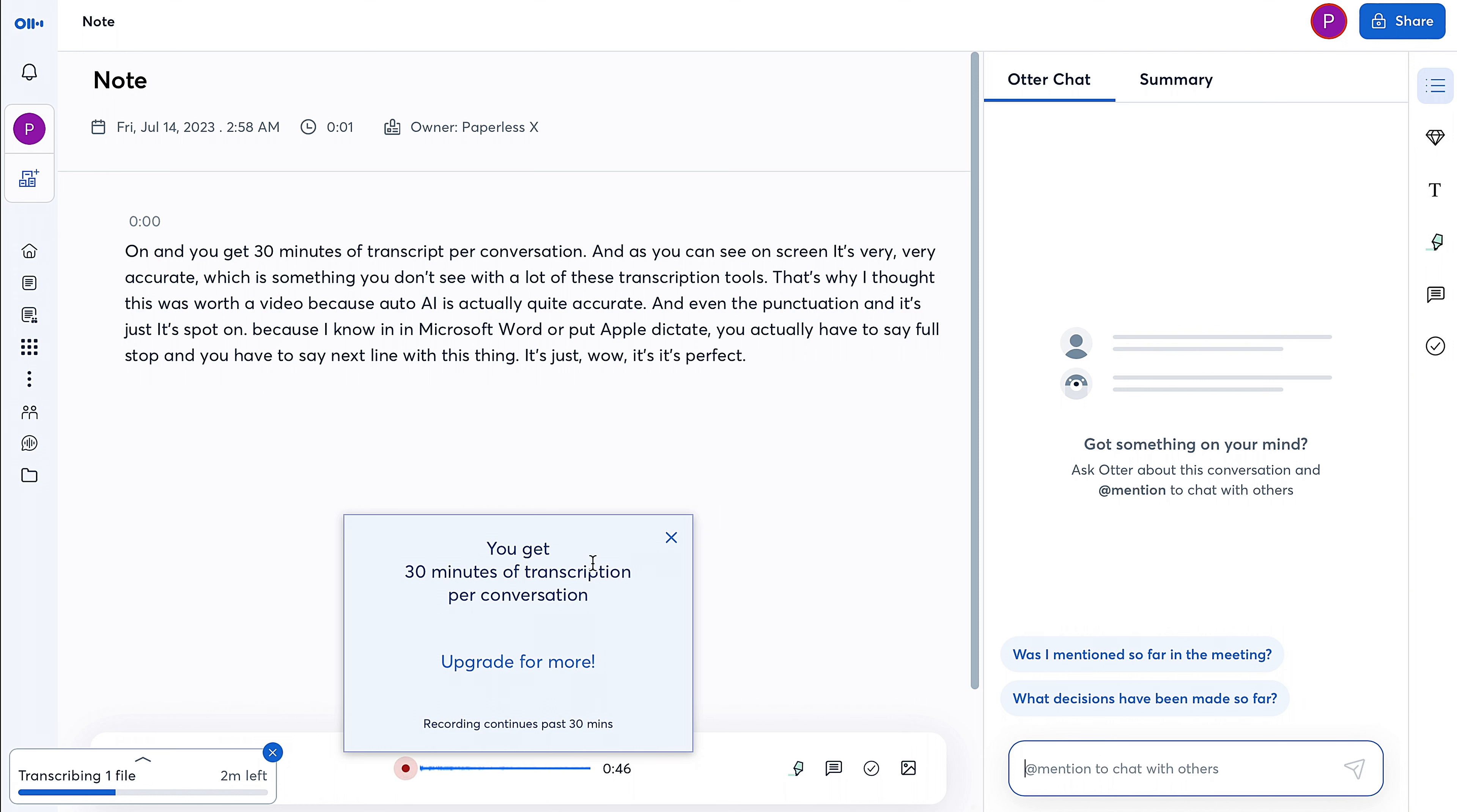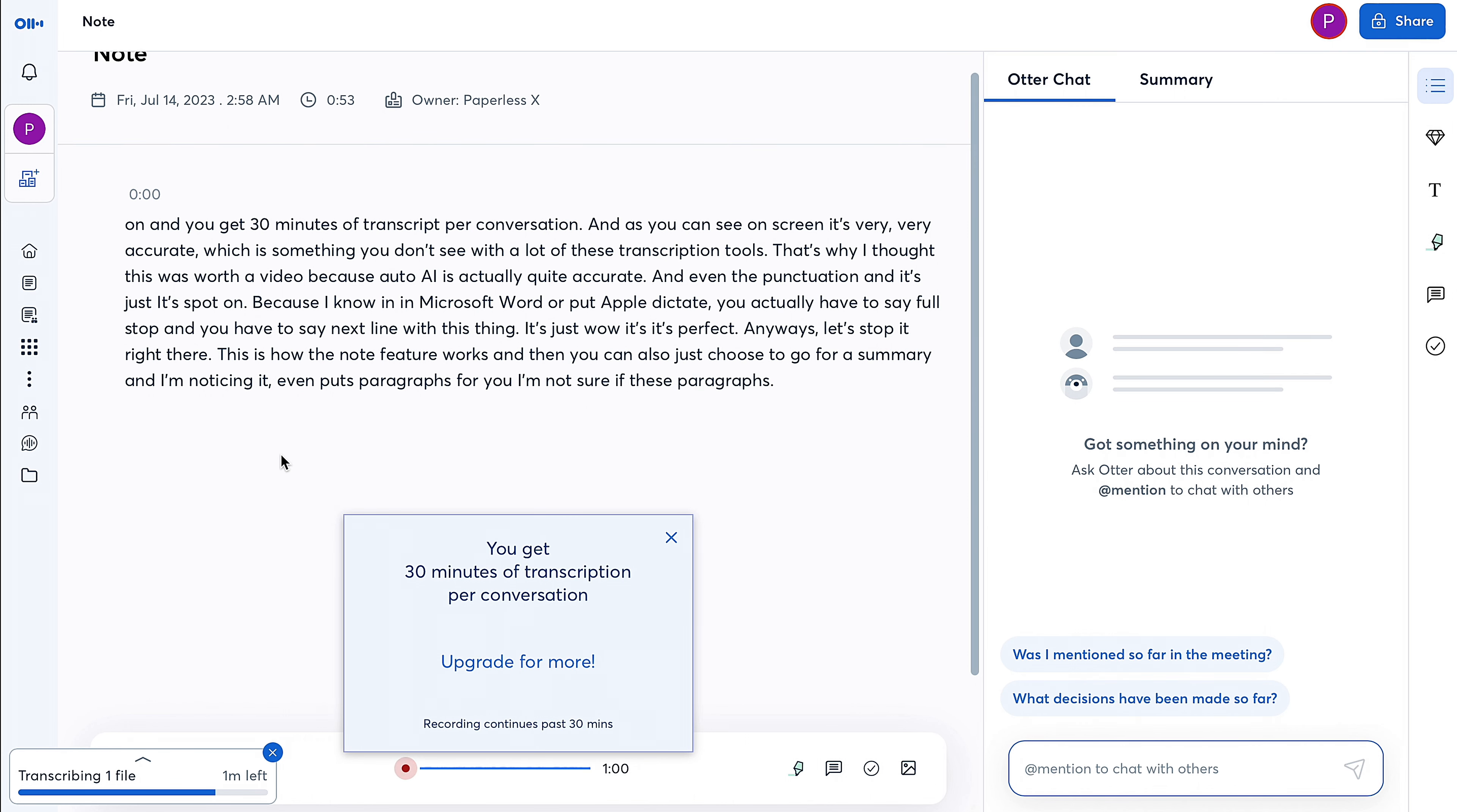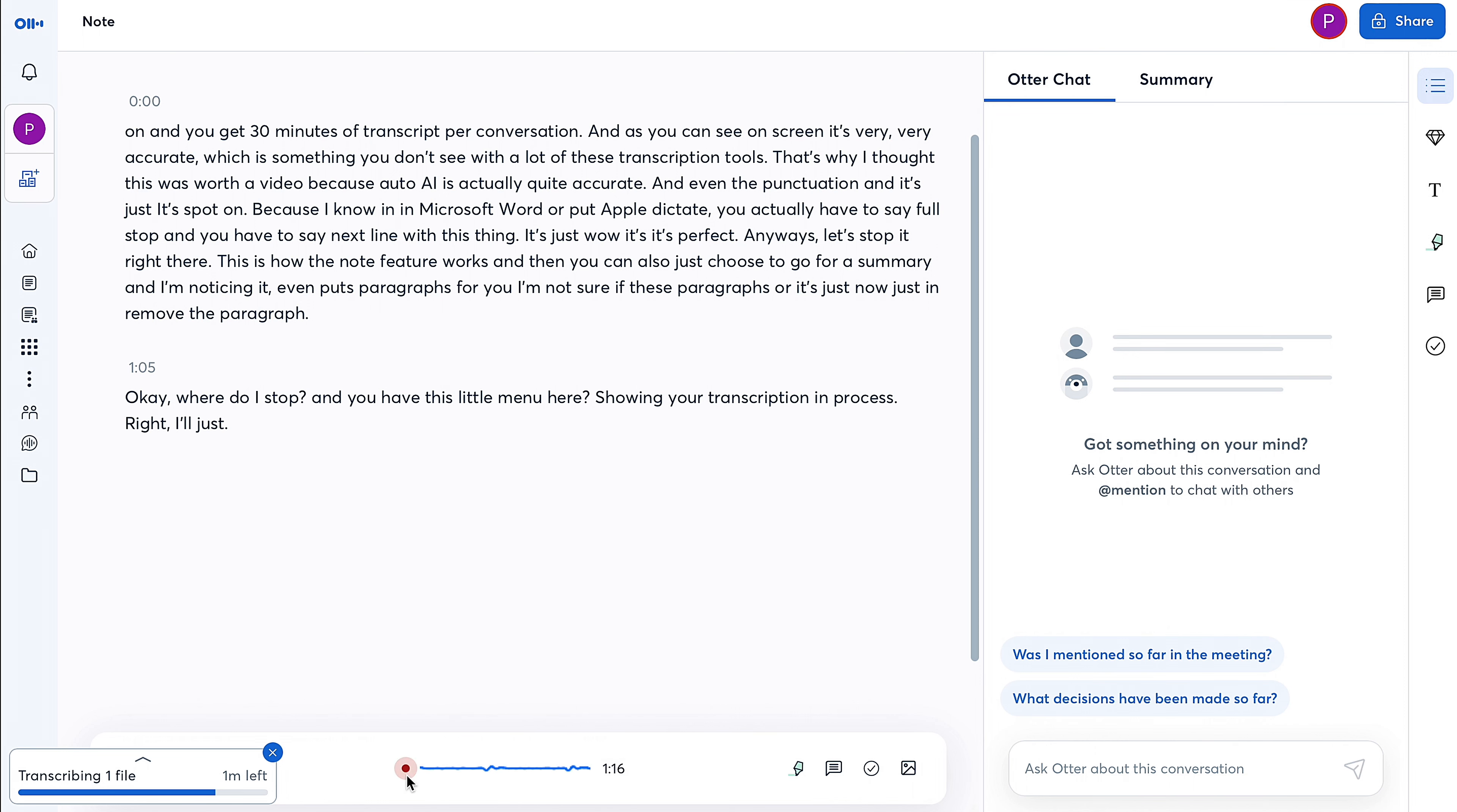Anyways, let's stop it right there. This is how the note feature works. And then you can also just choose to go for a summary. Hey, and I'm noticing it even puts paragraphs for you. I'm not sure if these are paragraphs or—oh, now it just removed the paragraph. Wow, okay. Where do I stop? And you have this little menu here showing your transcription in process. I'll just close this one and stop recording.